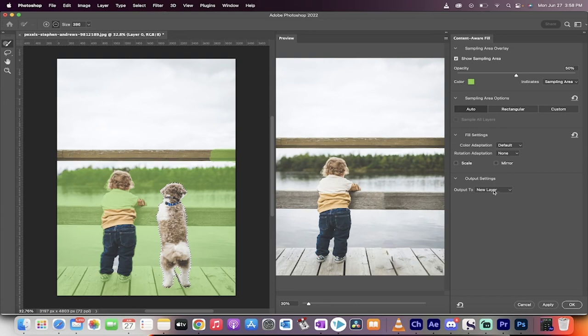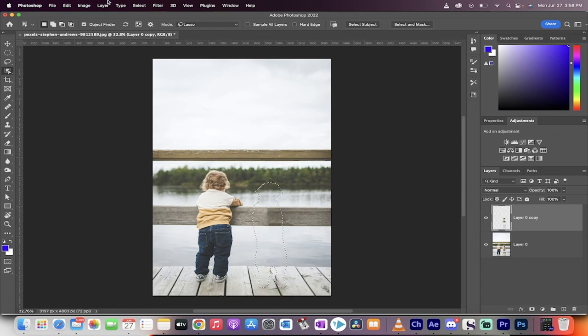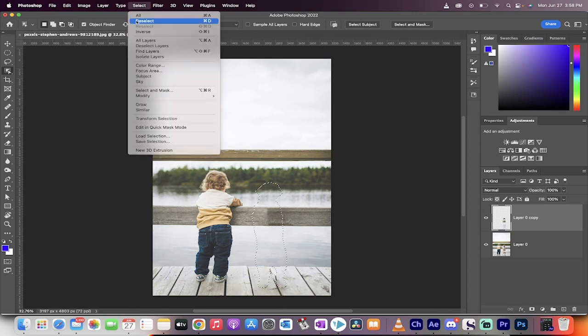Click on OK, but before you do that, make sure it outputs to a new layer like it does there. All right, click on OK. Now go to select, deselect, done.